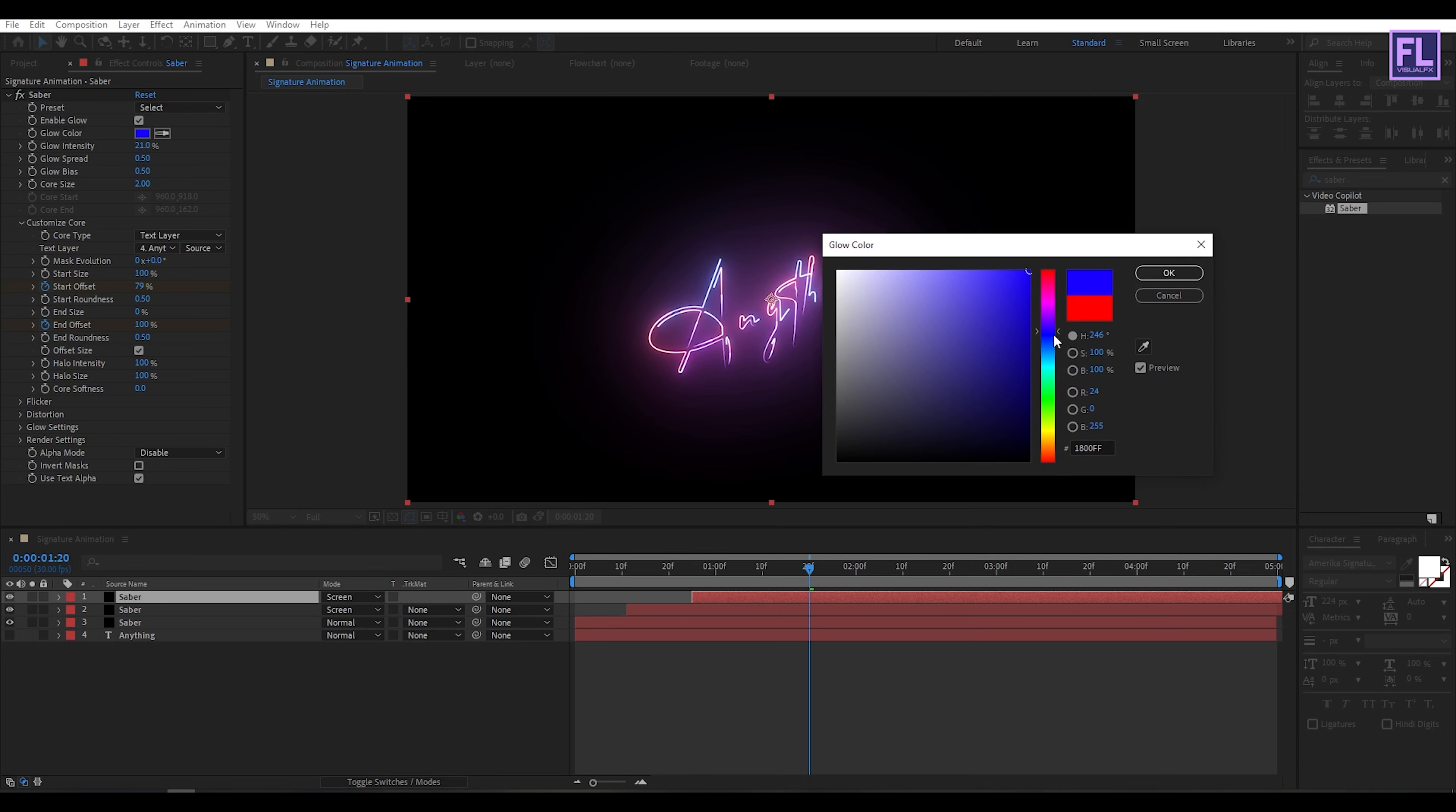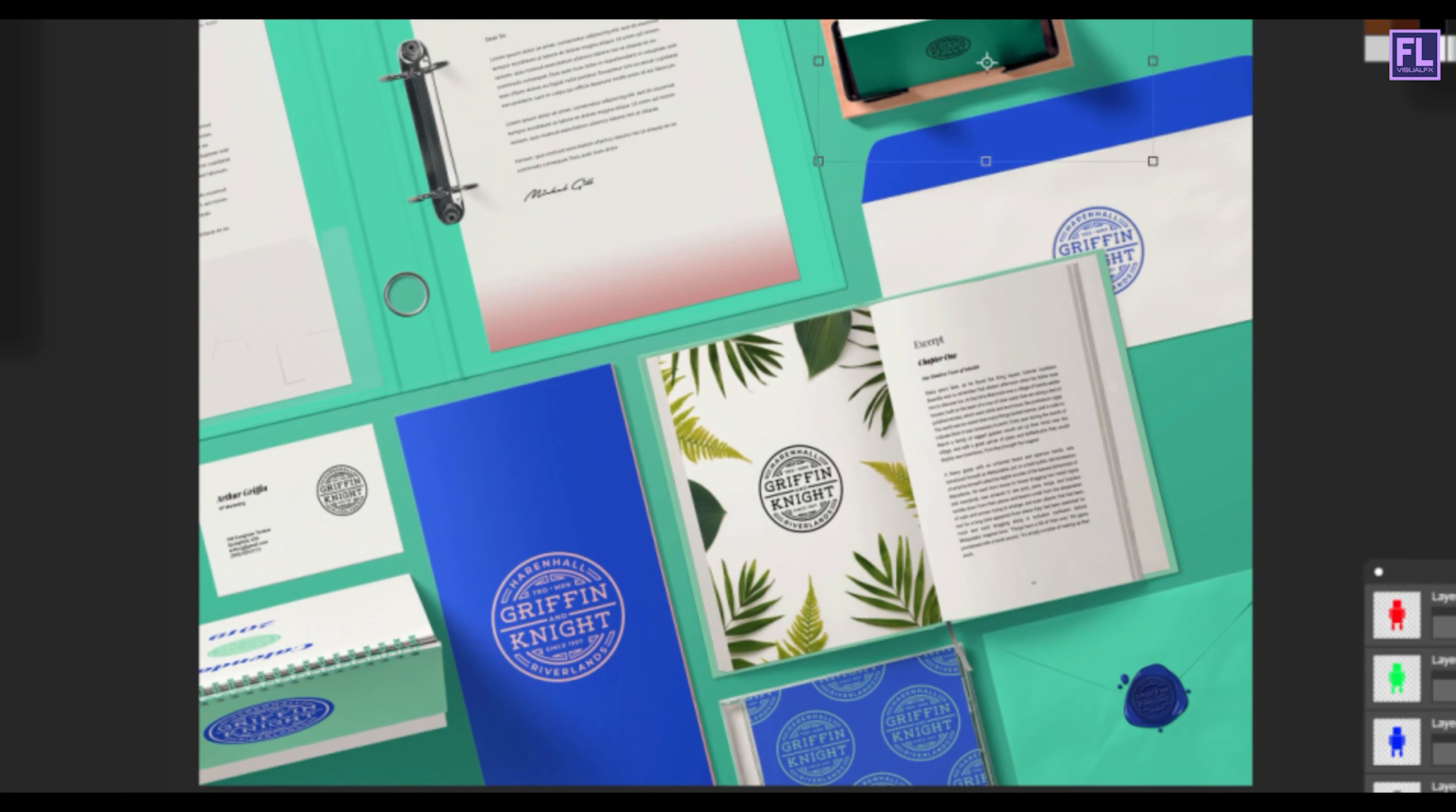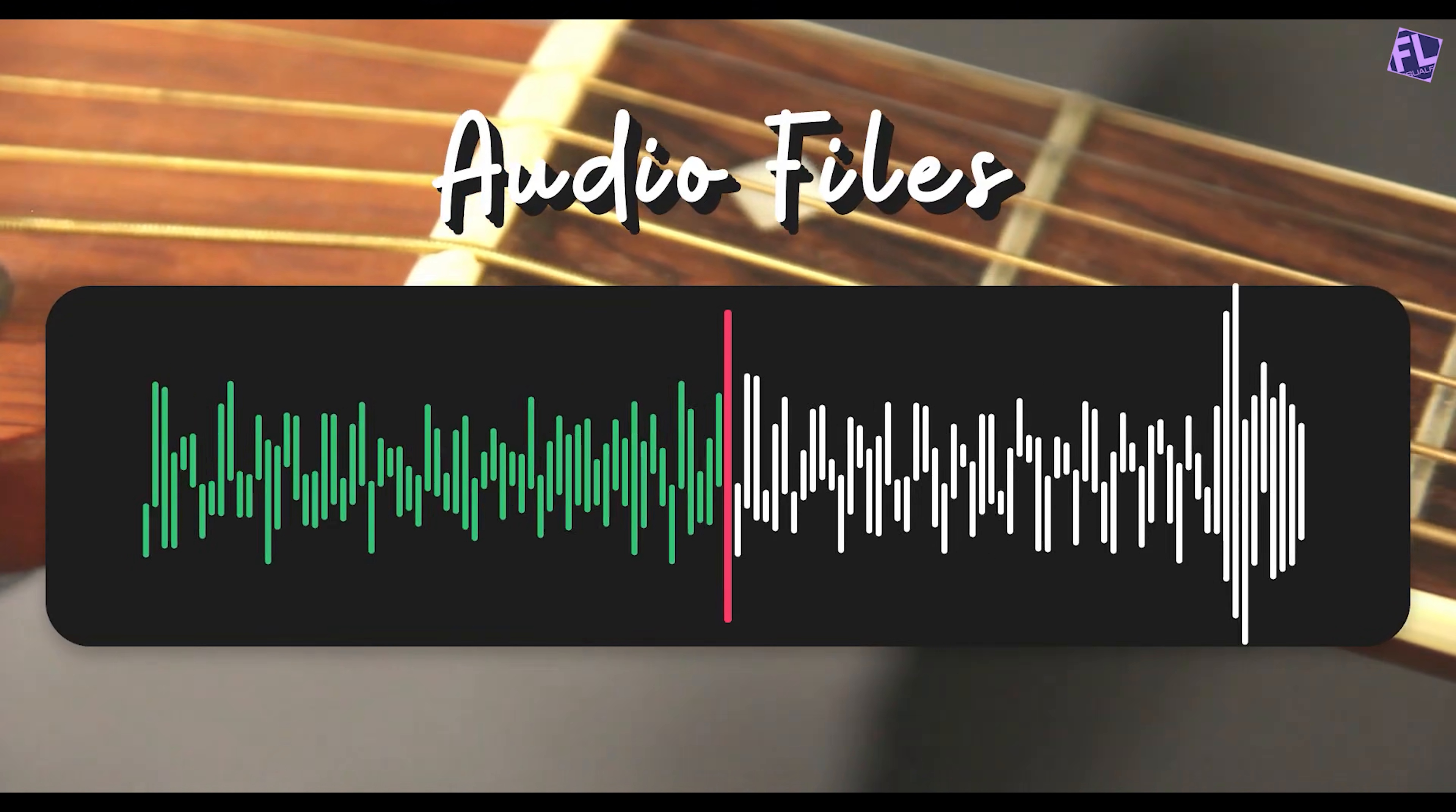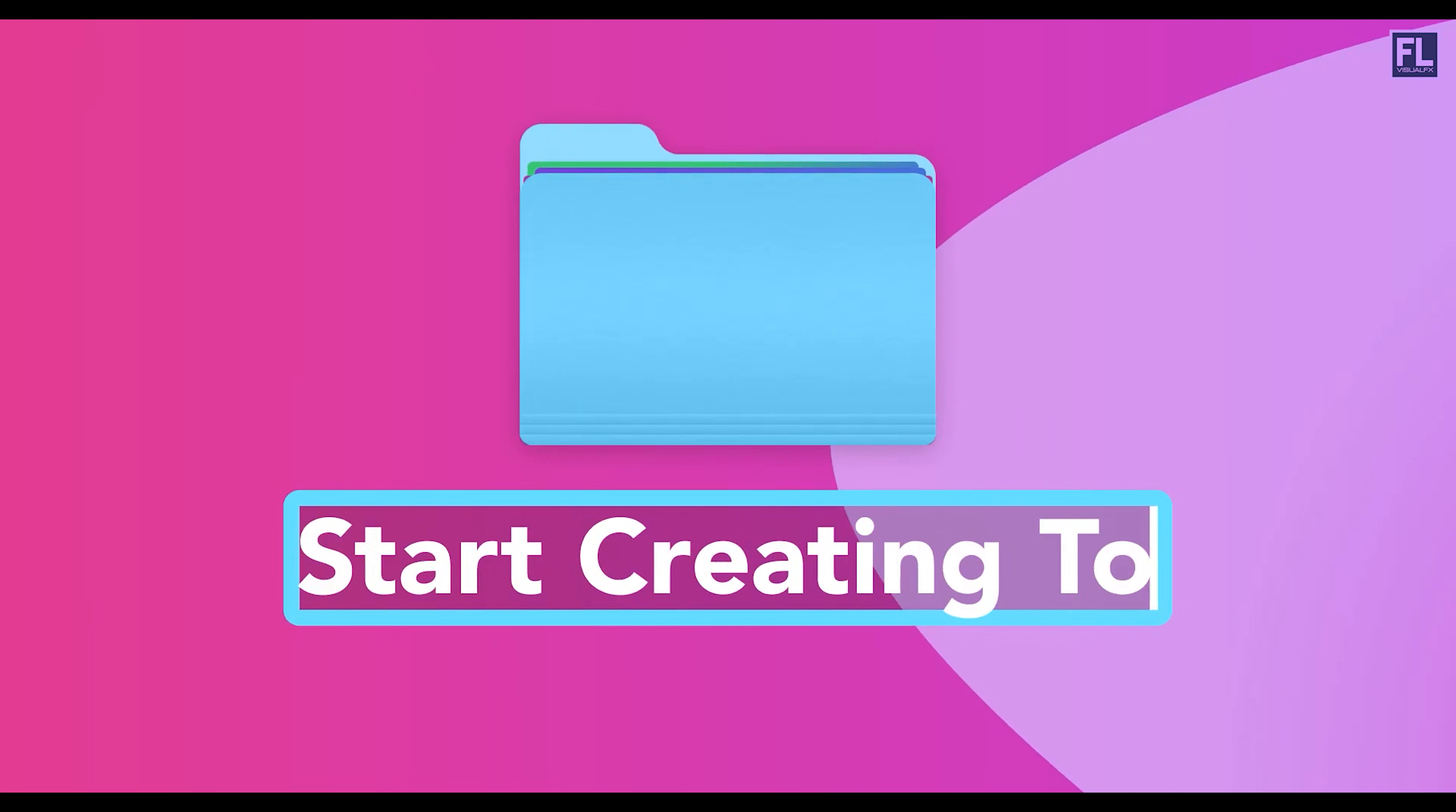Design better projects faster with Envato Elements. Get unlimited downloads of beautiful and ready-to-use templates for your digital projects. Create more with premium design assets, video templates, mockups, fonts, presentations, photos, audio files and more, all with commercial license for extra peace of mind. Envato Elements will make any project better while saving your time, efforts, and money. Get unlimited downloads with Envato Elements and start creating today.